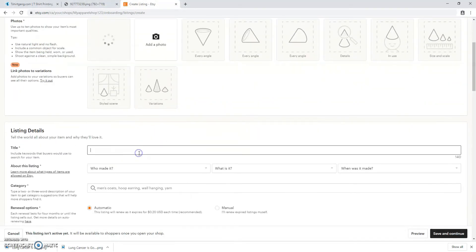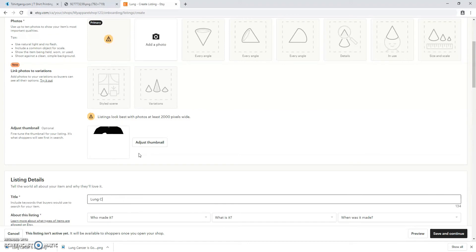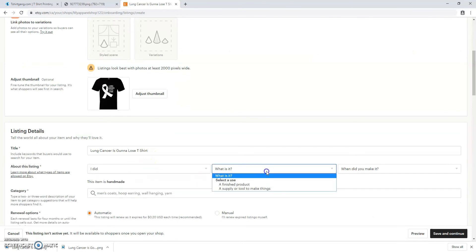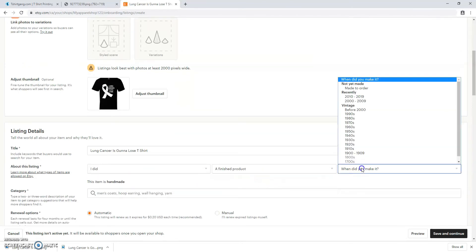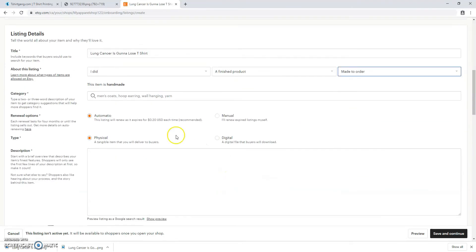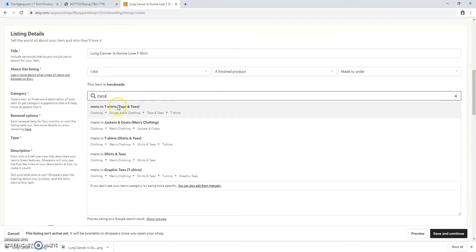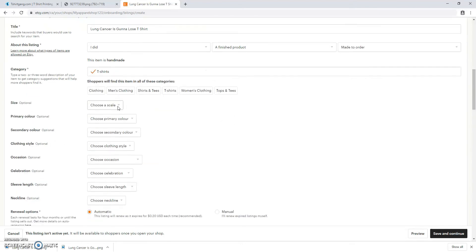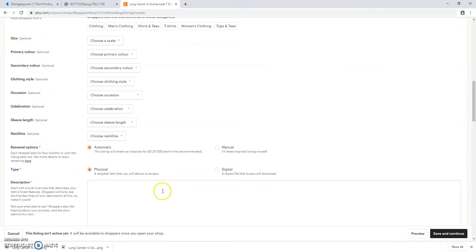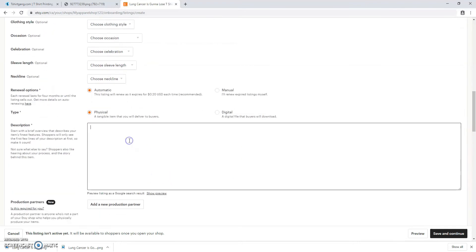You're going to put in your product title and some details about your listing like who made it, what kind of product it is, and when was it made. It's always going to be made to order. You're going to put in the category. We're going to put T-shirts. This is all optional, so we're going to skip a bit.